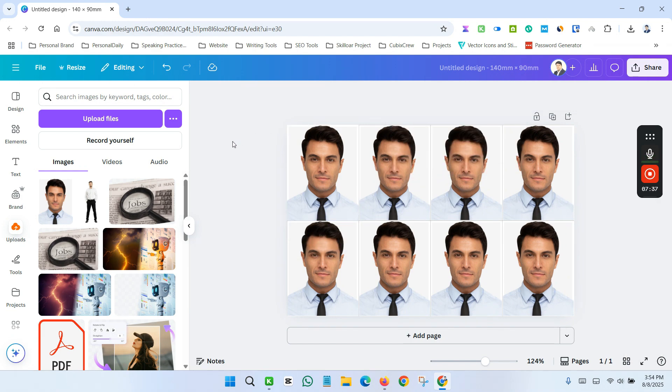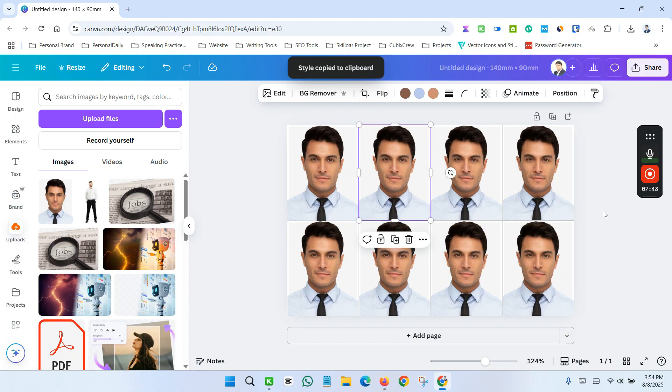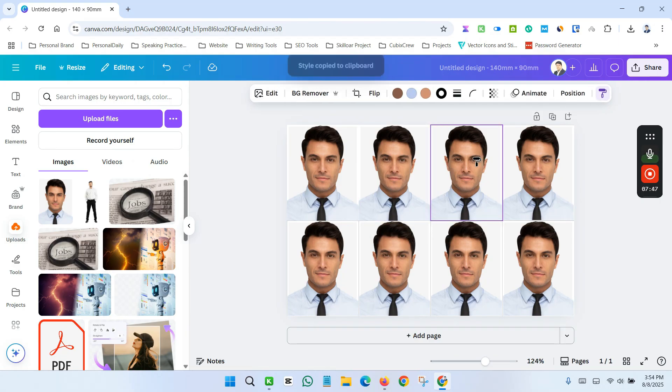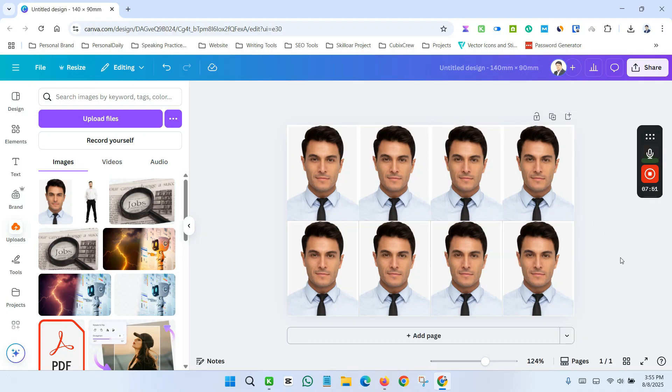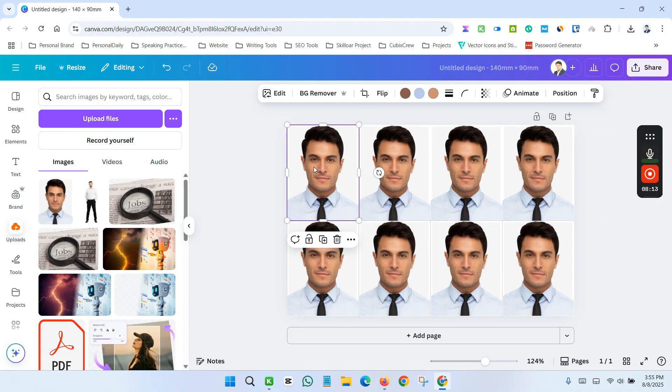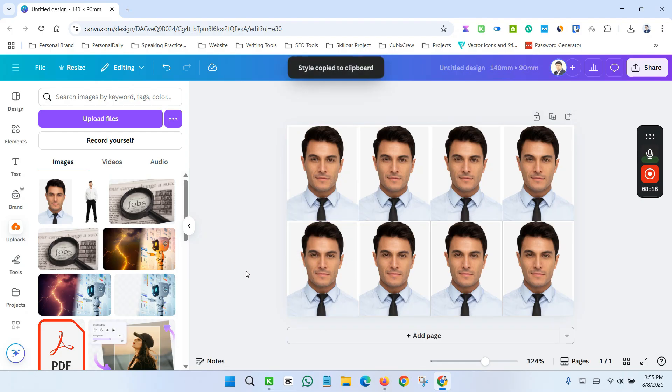And now copy this style, paste it here. Again copy this style, paste it here. Again copy this style, paste it here. So we need to copy this style and paste it here.